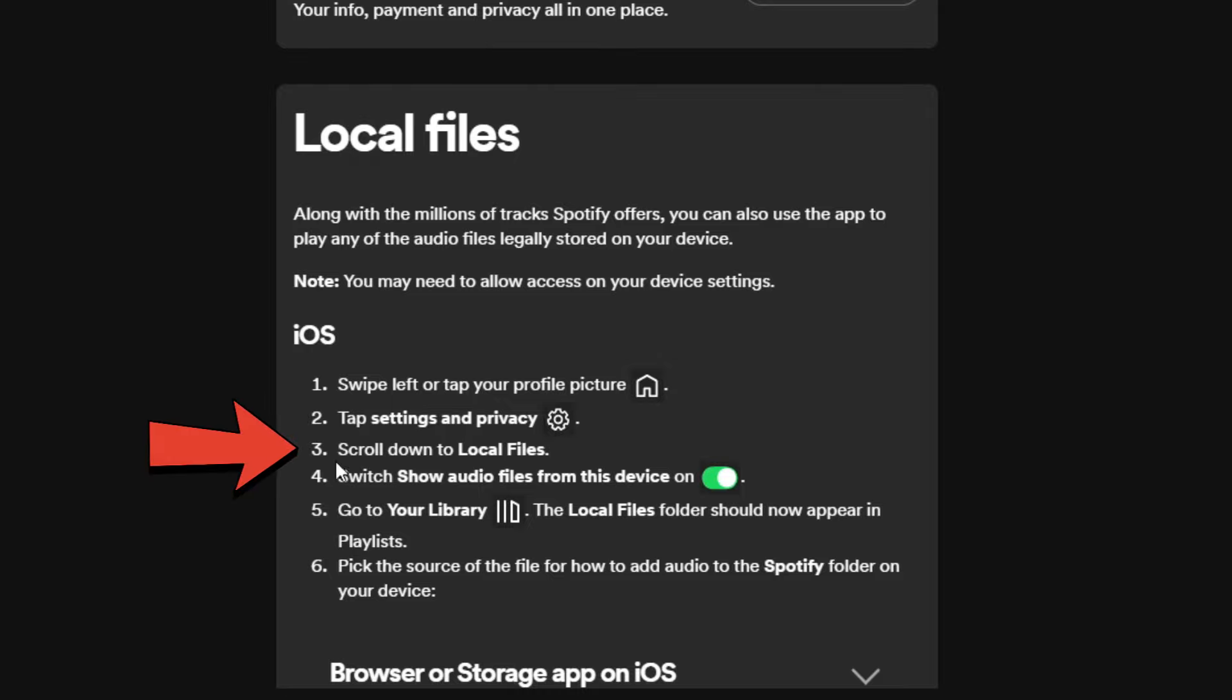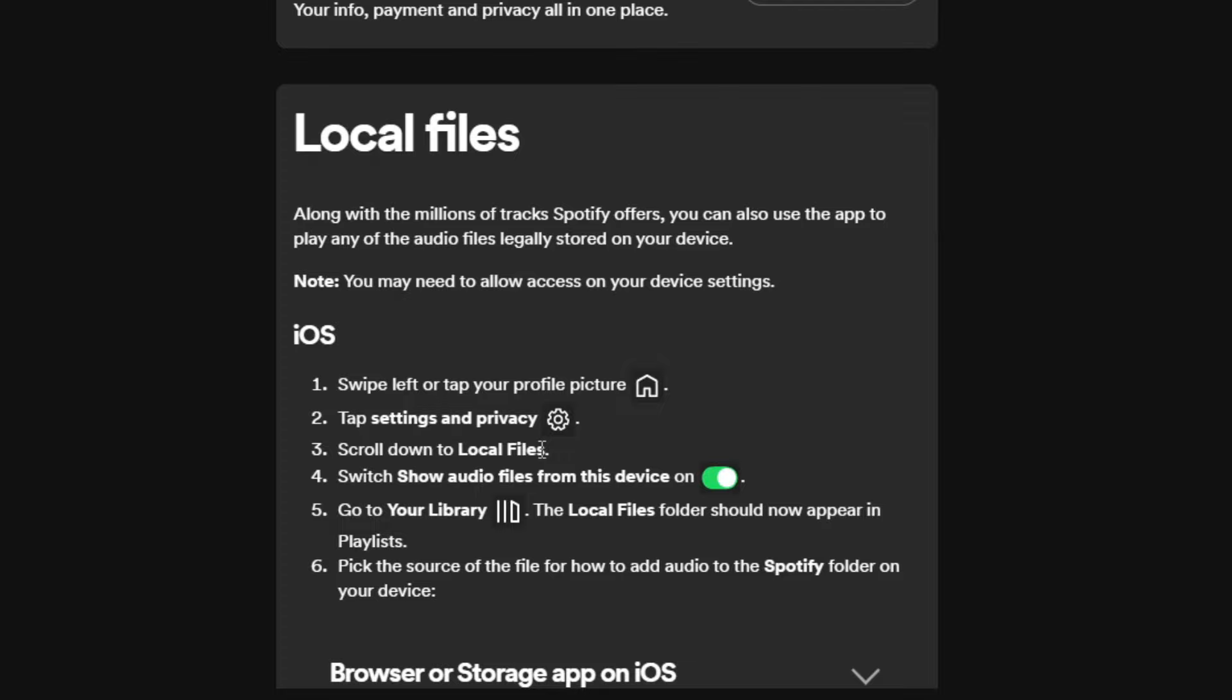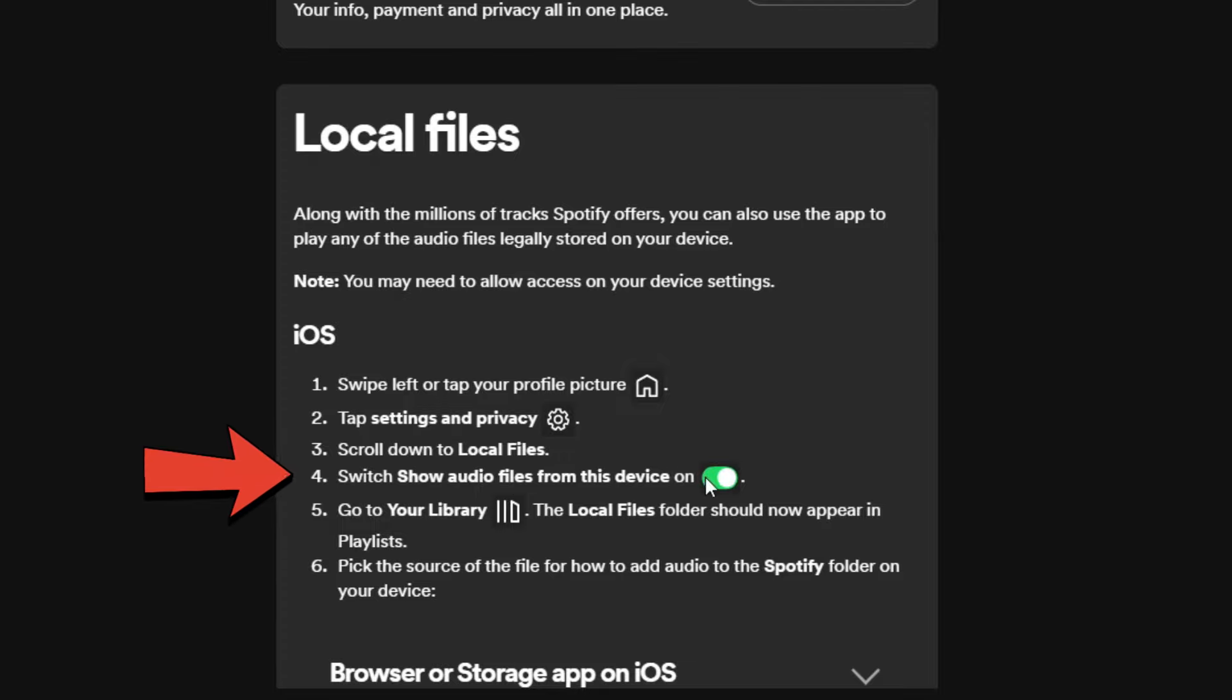Inside it, scroll down towards the bottom and locate local files feature. Once you find it, tap on the show audio files from this device and toggle it on.